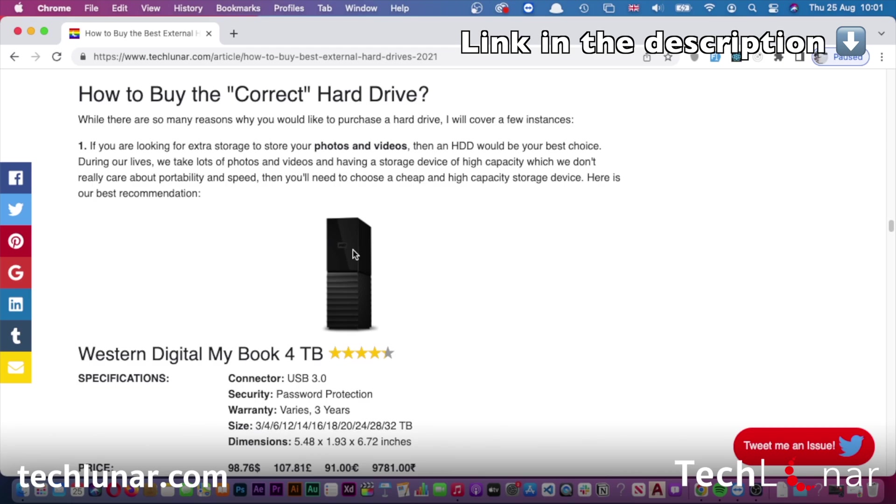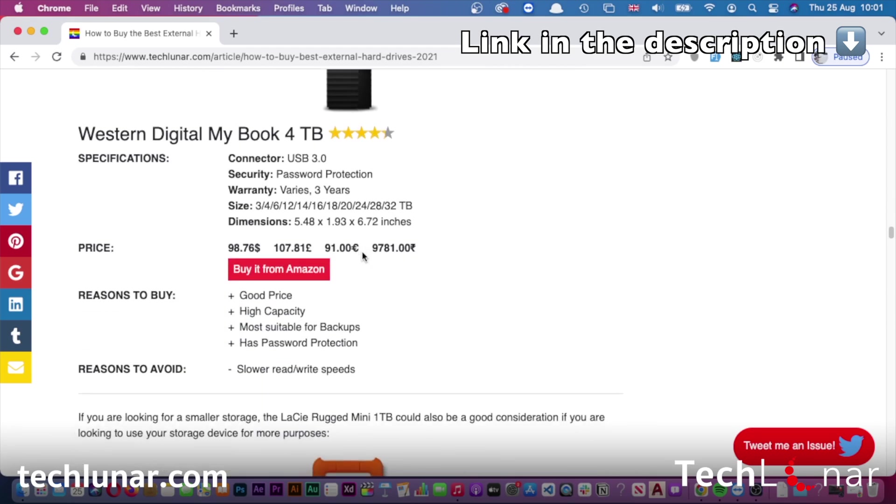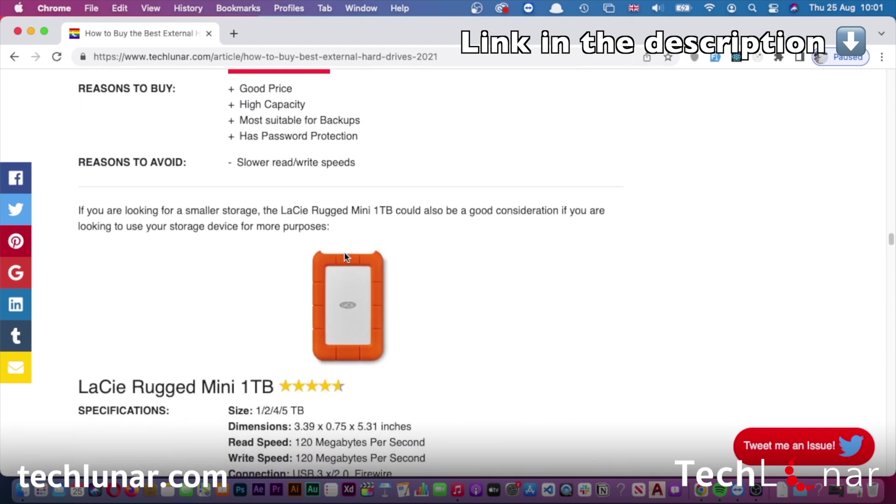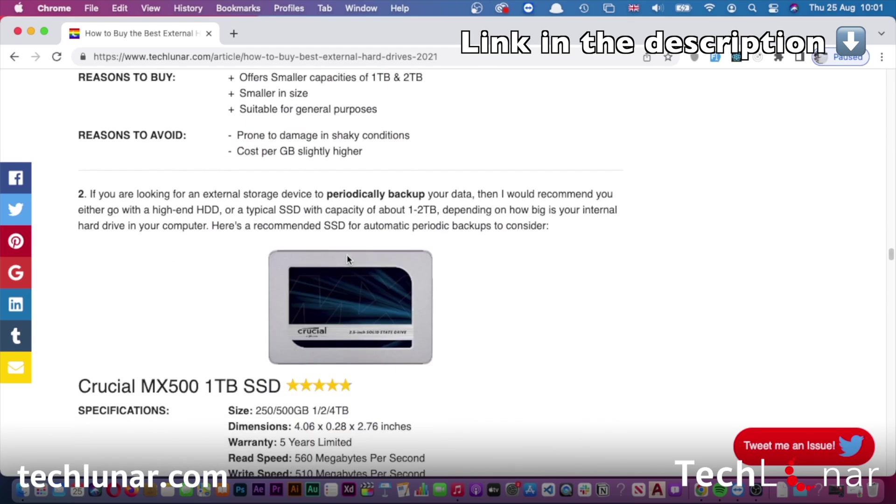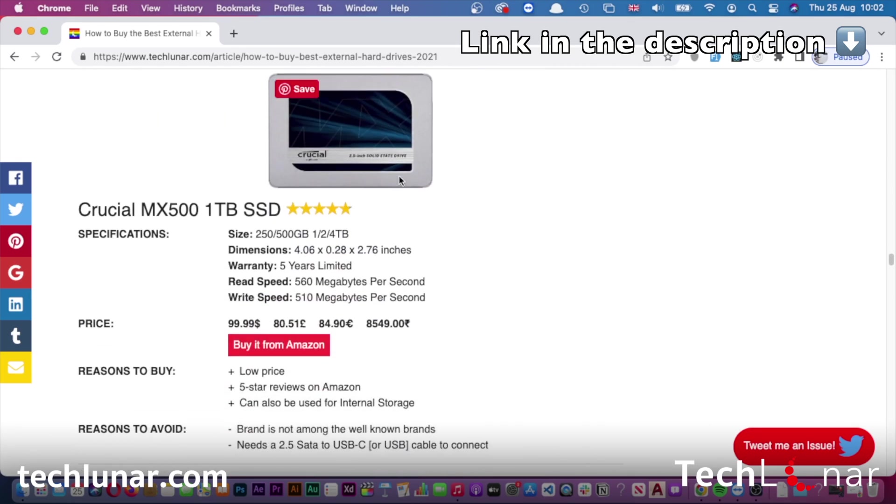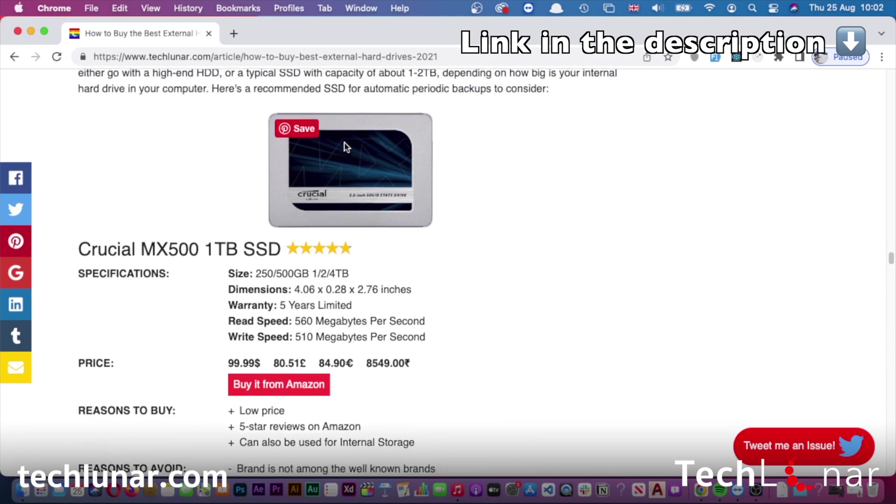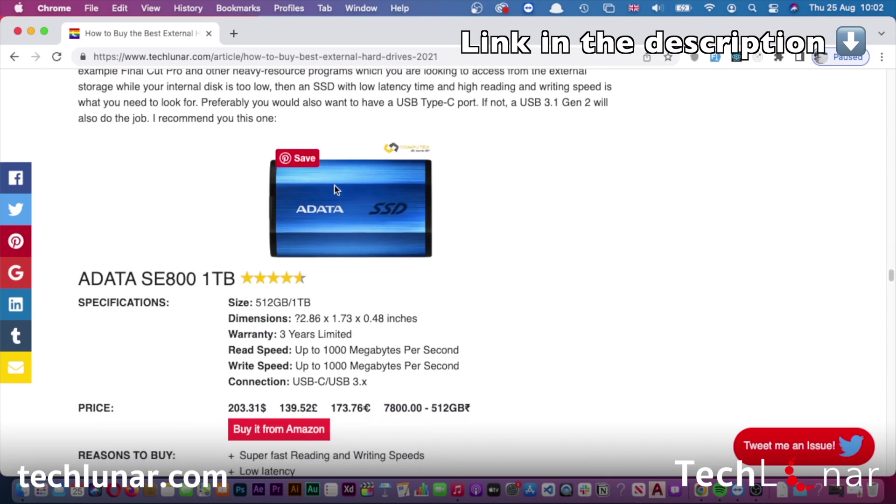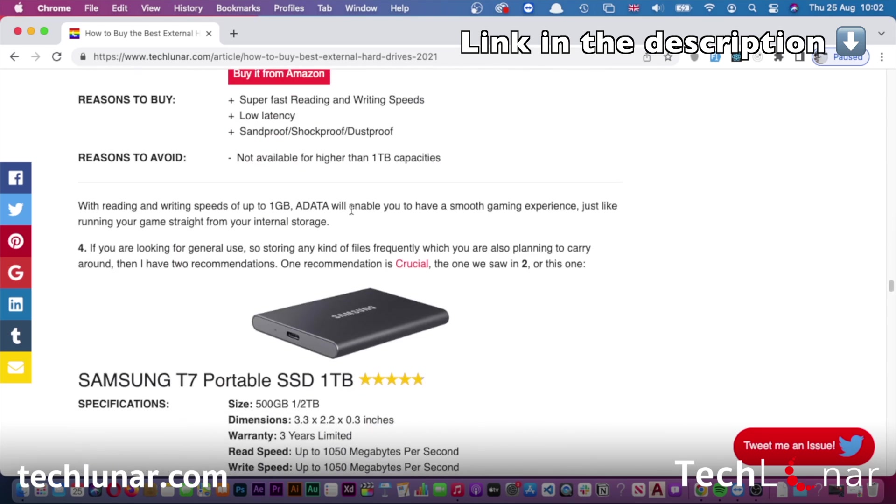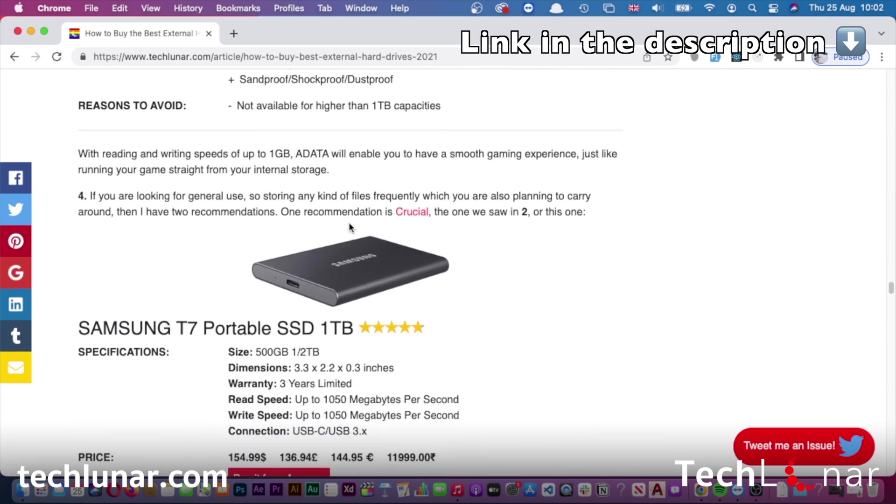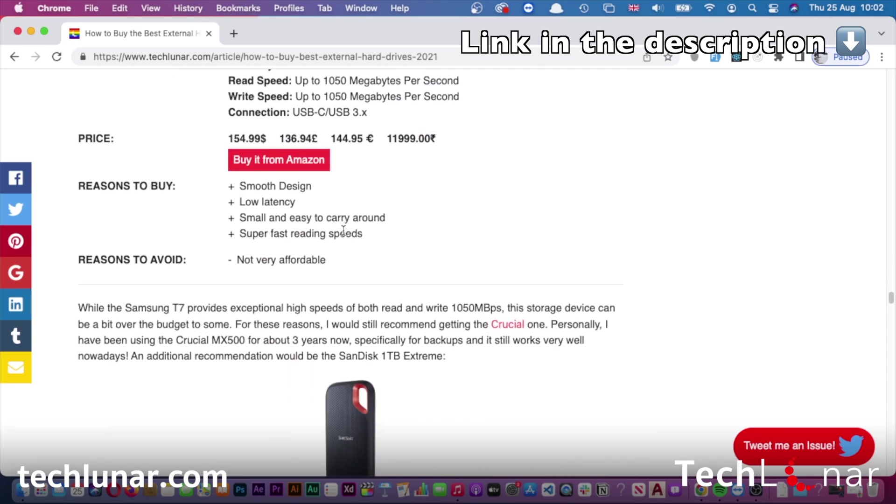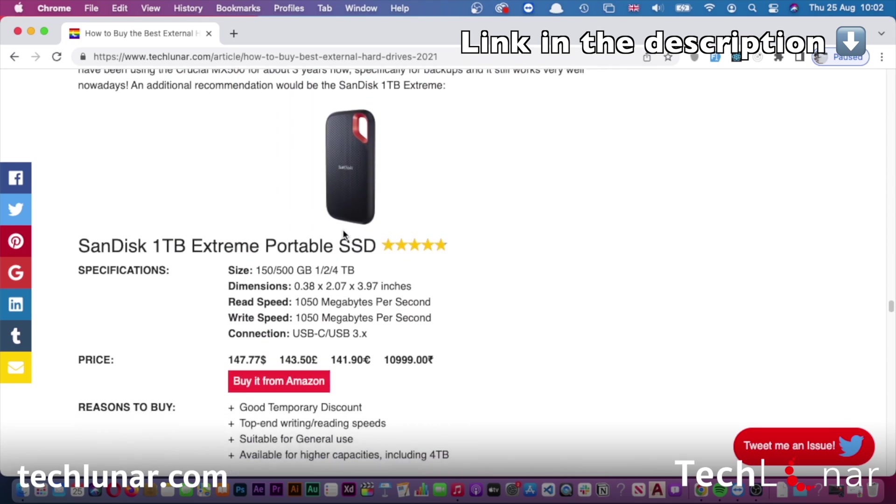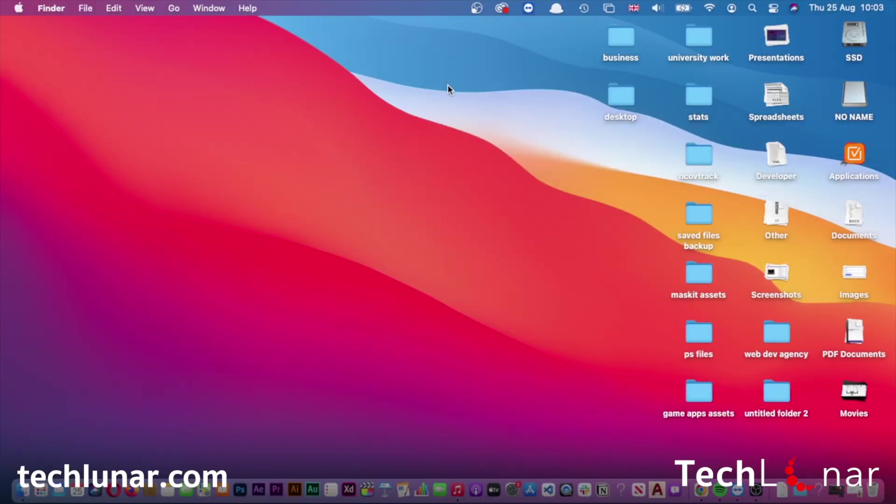If you scroll further down, you'll see more options regarding SSDs. Take the time to pick the perfect hard drive or SSD in case you don't have a spare one. Once you get your hard drive, connect it to your computer.